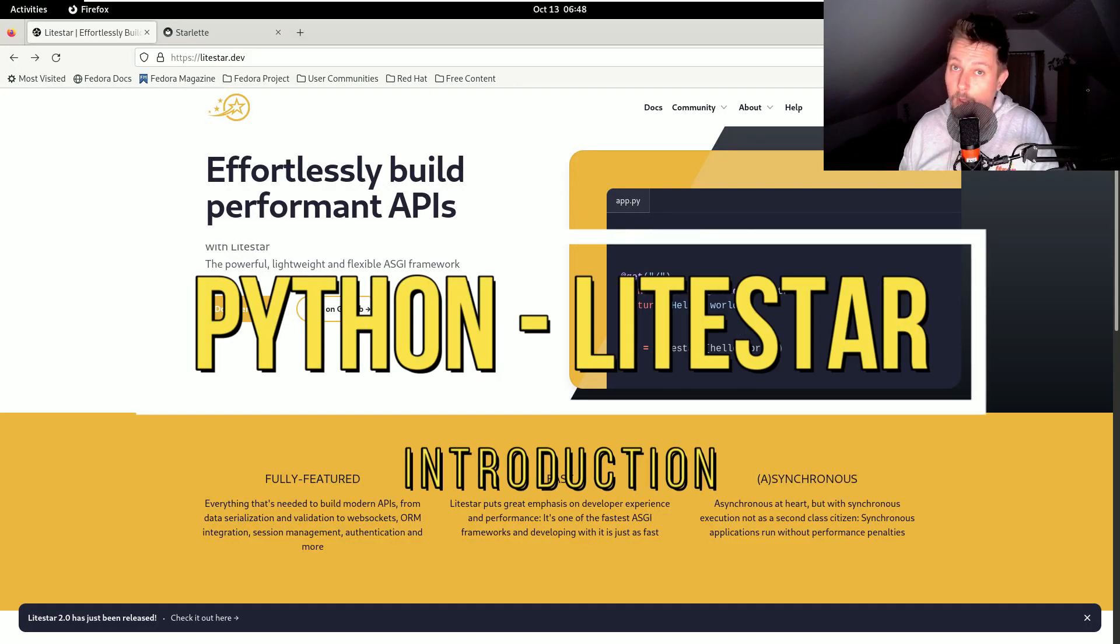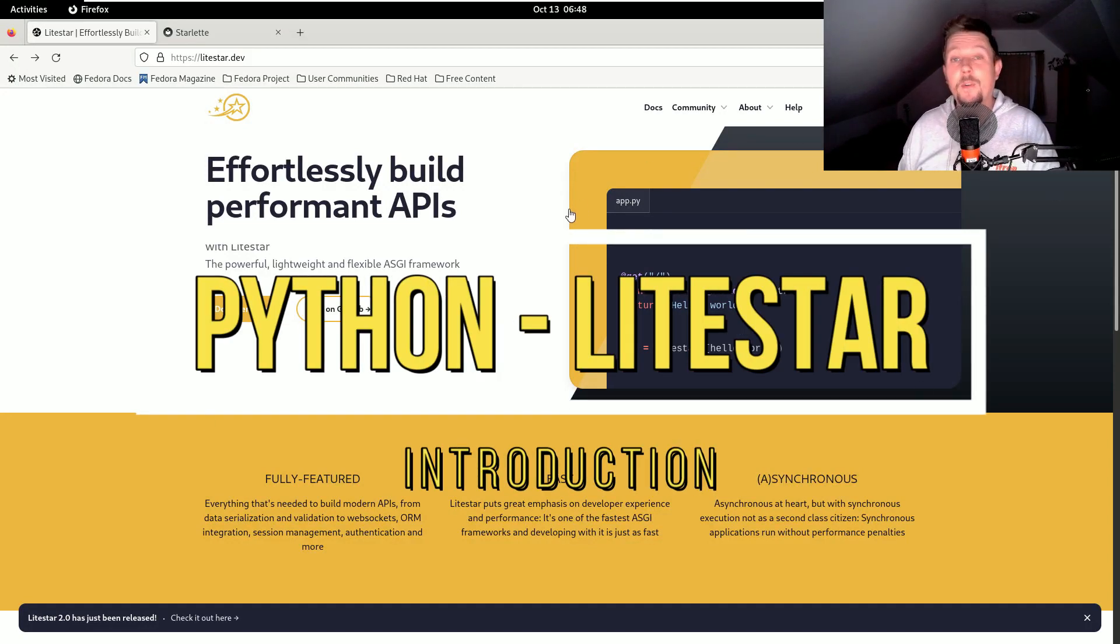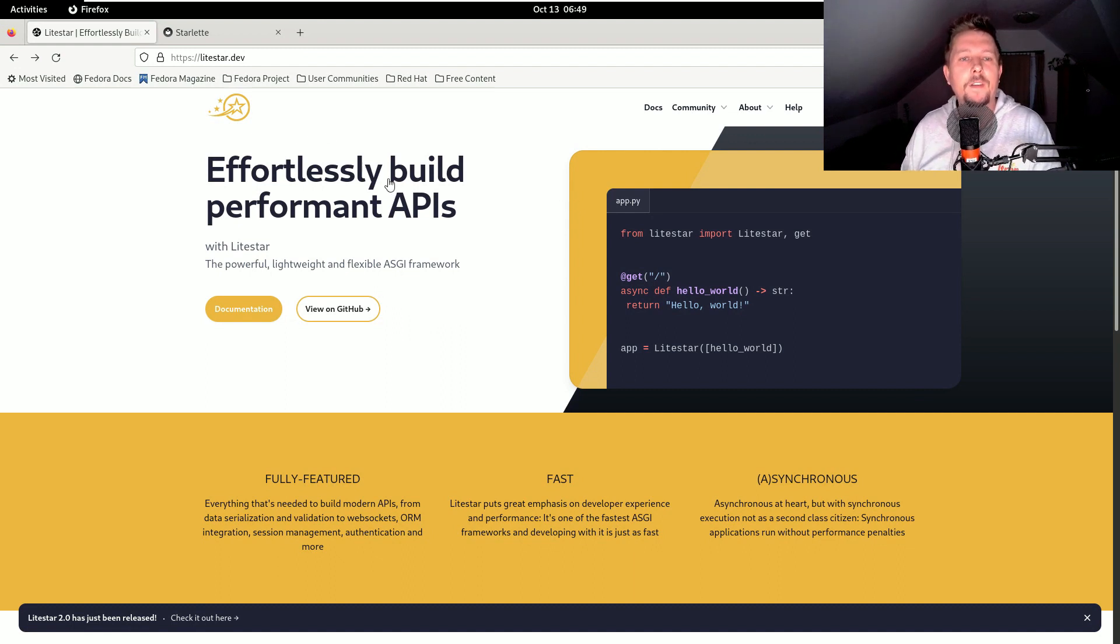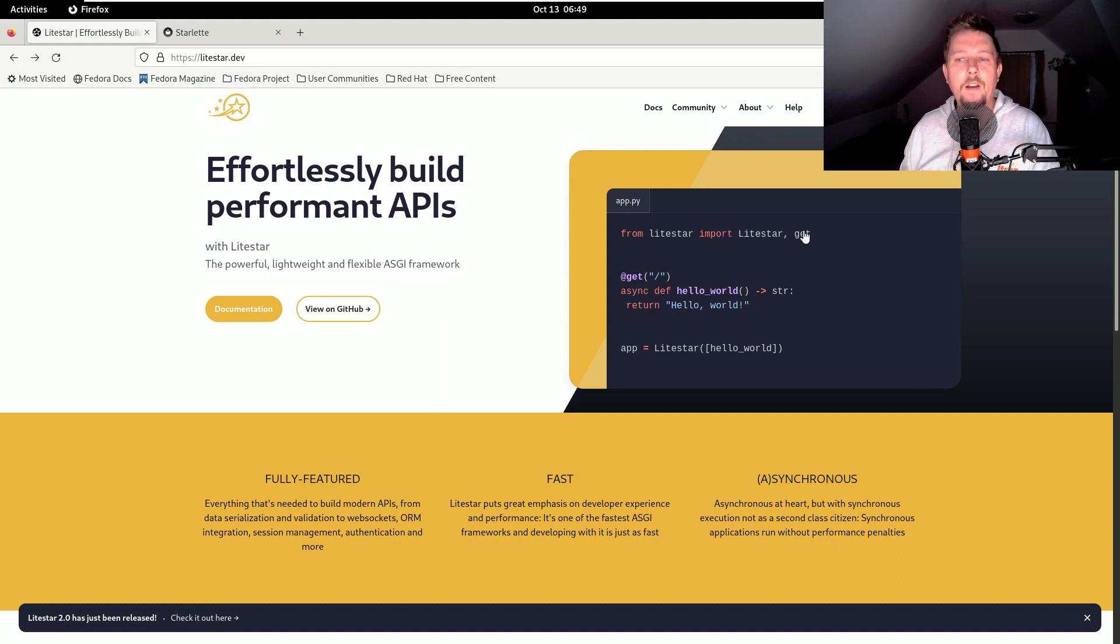Hello there and welcome back! In this video, or rather video series, we are going to take a look at a web framework which is called LightStar.